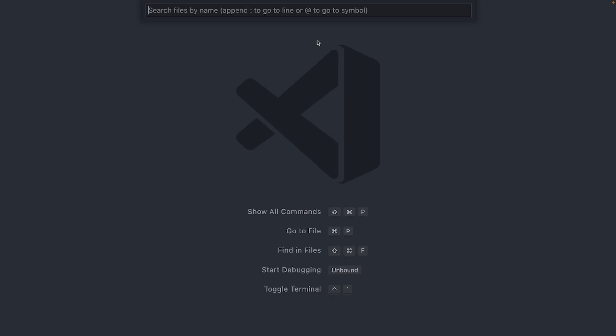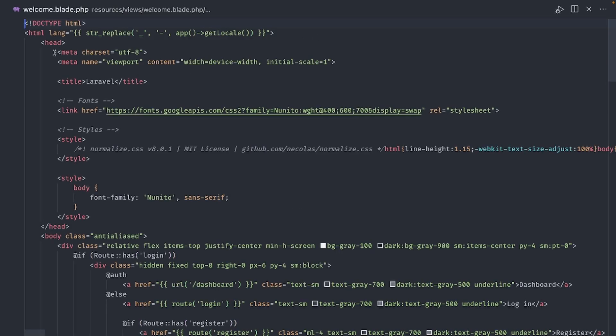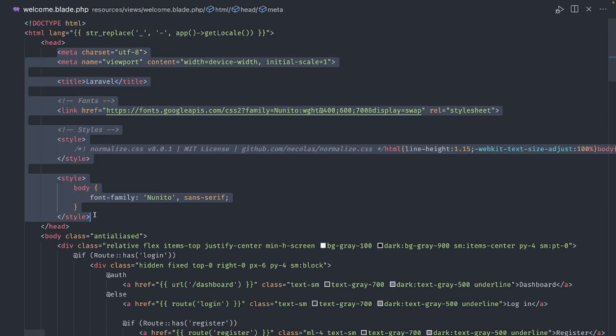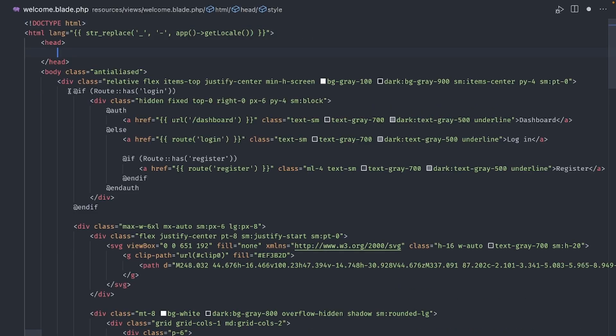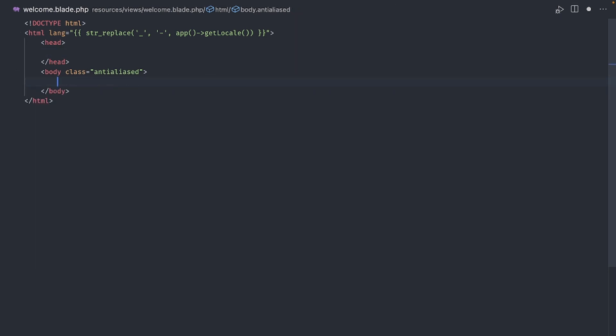Now let's create a playground to try out some components. I will take the default welcome view and remove all this from the head and also remove everything in the body.